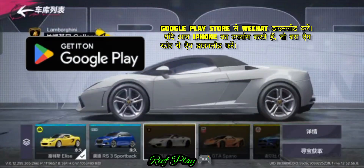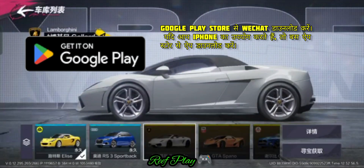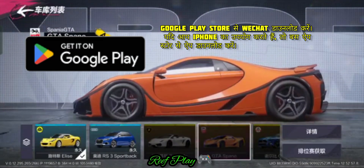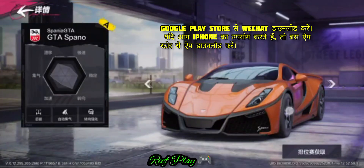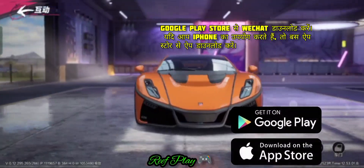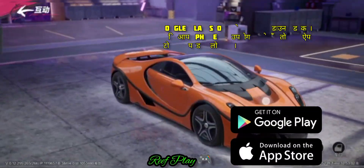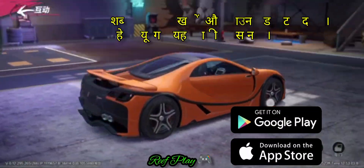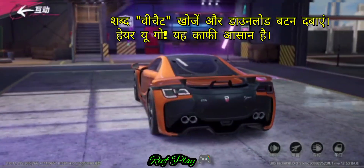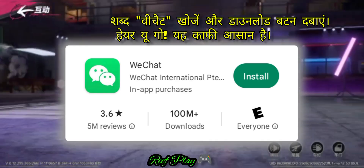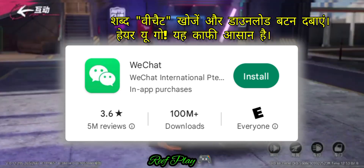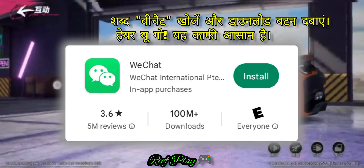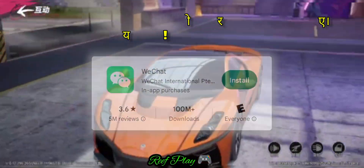Download WeChat from the Google Play Store. If you use an iPhone, just download the app from the App Store. Search the word WeChat and press the download button. Here you go, it's quite easy.